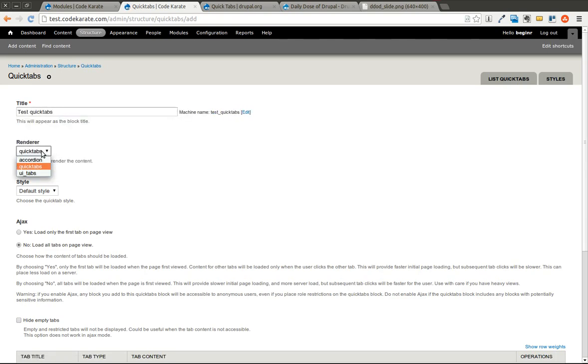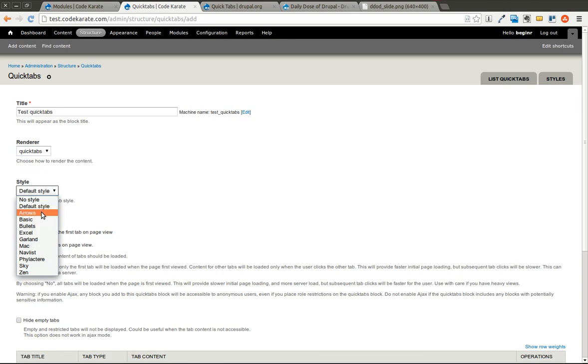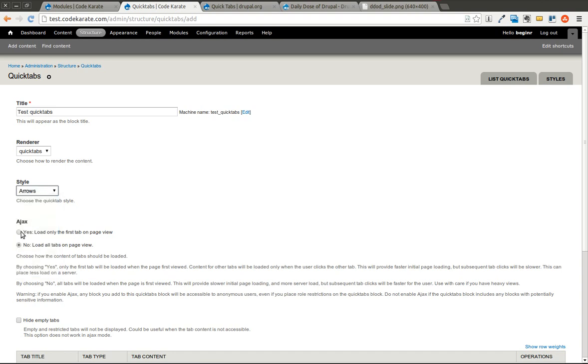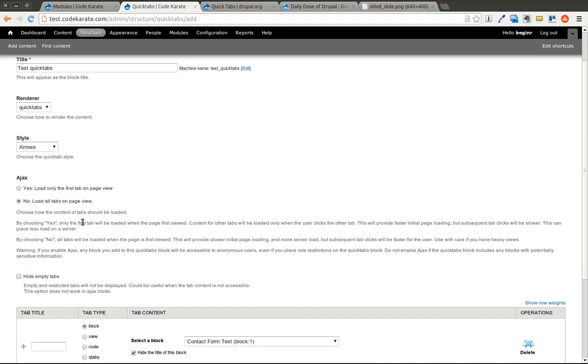We'll say the renderer, we want it to be QuickTabs. You could have it be accordion or UI tabs. Here you can select the style. As we saw on the styles tab, it shows you the various options. We'll go with Arrows. Now you have an option of whether you want to use Ajax to load the tabs or not.